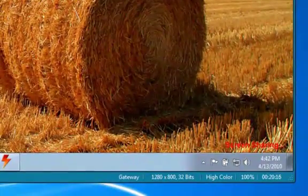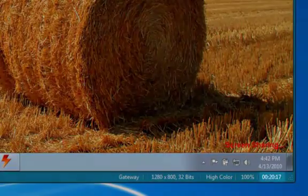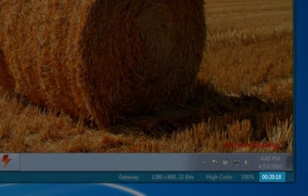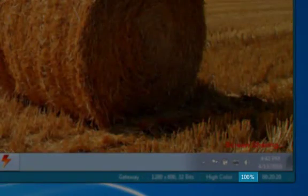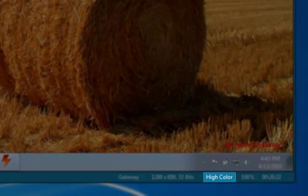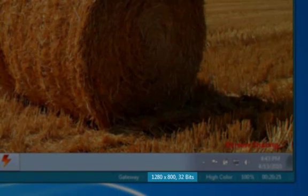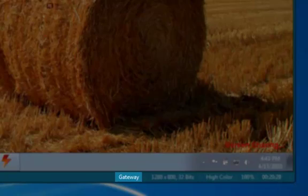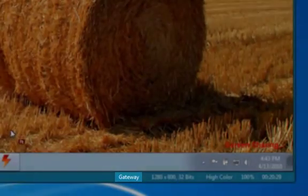At the bottom of the viewer, we are displayed with the current session time, the scale of the remote screen, the displayed color depth, the remote resolution, and the current connection type — whether it be a P2P connection or a gateway connection.